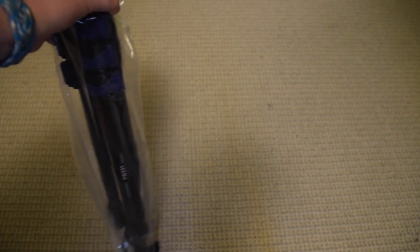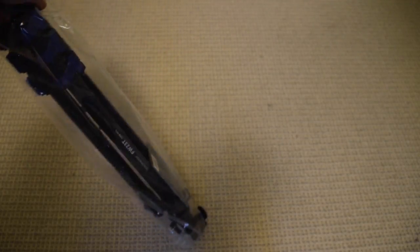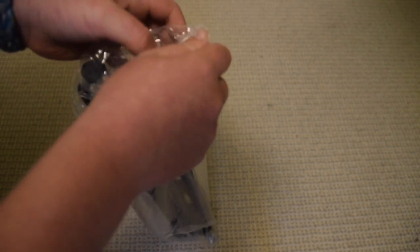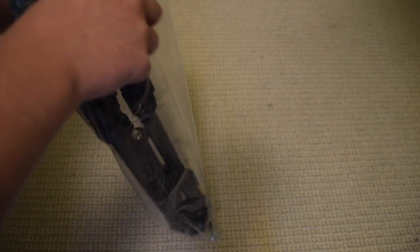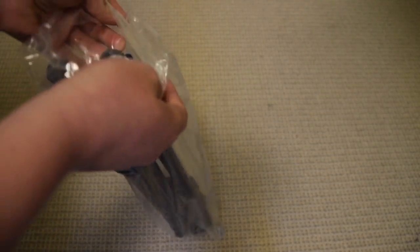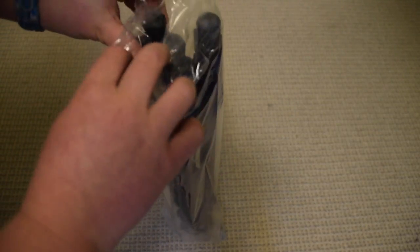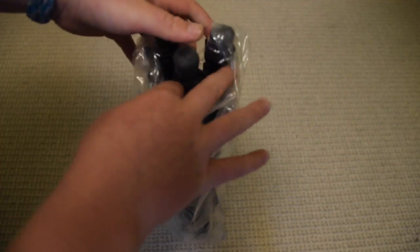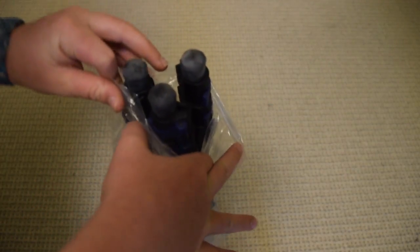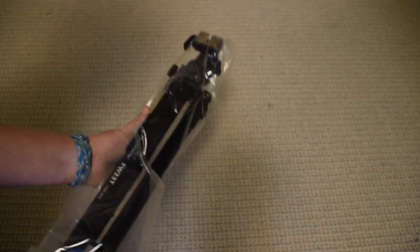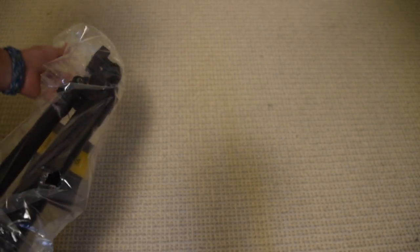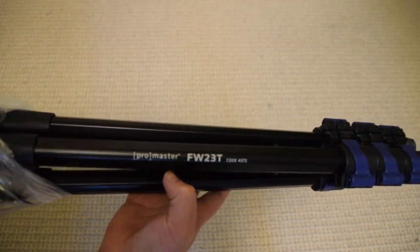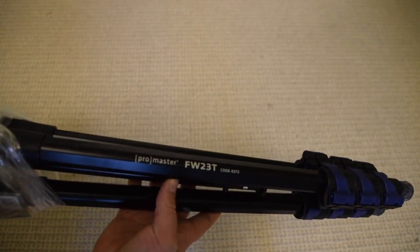Okay, nice. Here it is. So I'm going to open it from this end. Let's just pull it out like this. Yep, right there it says Promaster, so this is the right one.